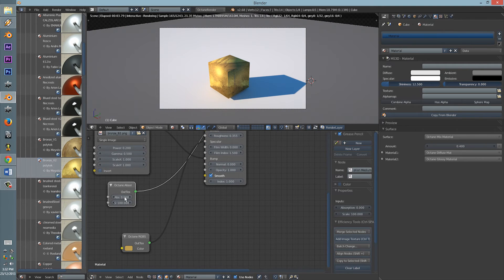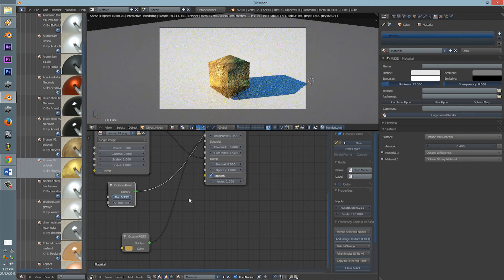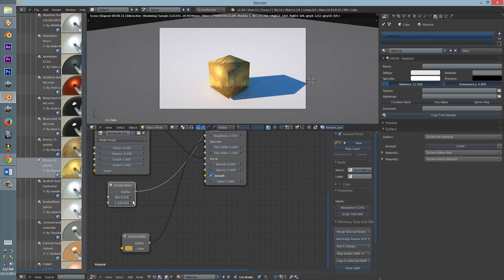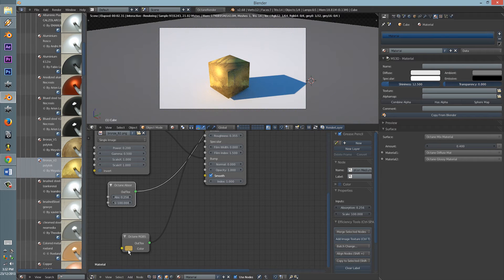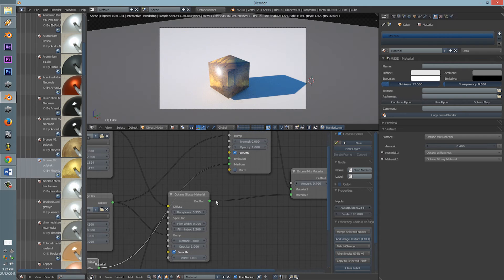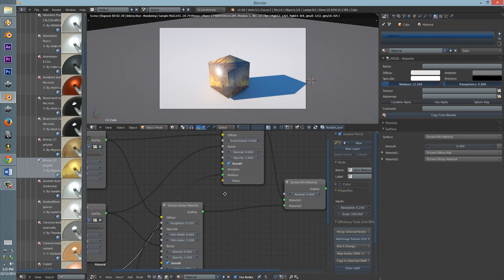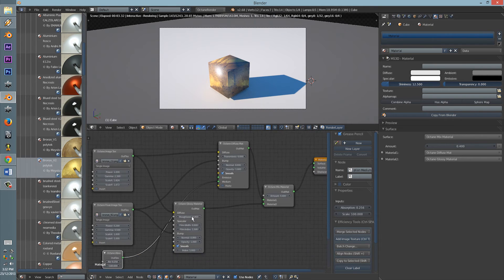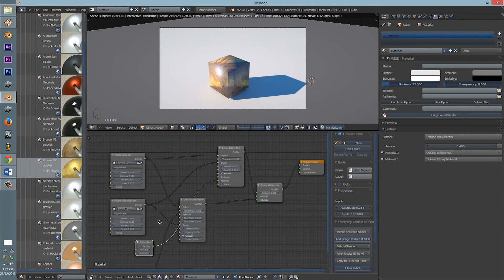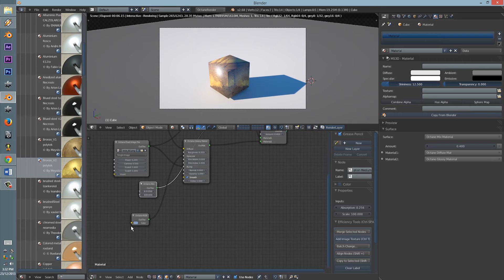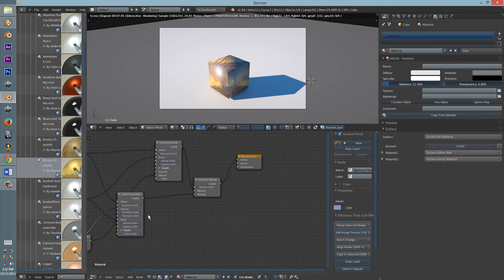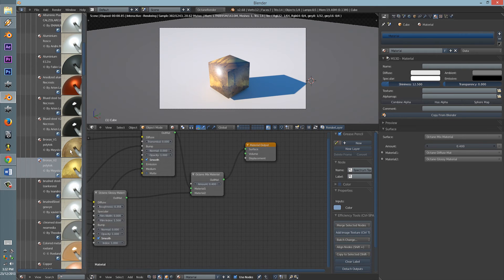We have the octane absorption, and the actual color, which is in the medium, I think. Oh wait, no it isn't. The color is in the specular.